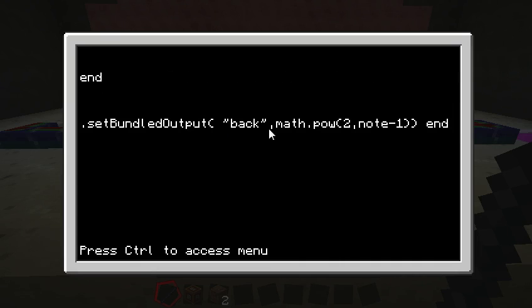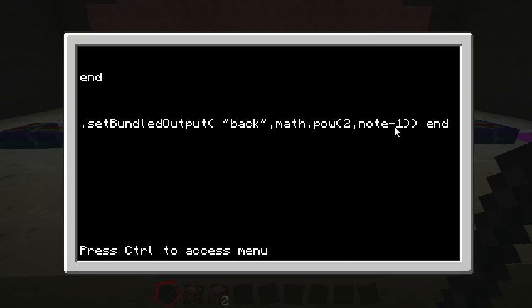Now here's where that math comes in. It actually is pretty simple. So we're saying 2 to the power of, this is power, so 2 to the power of note minus 1. Because 1, the first note, is actually 2 to the zeroth power.